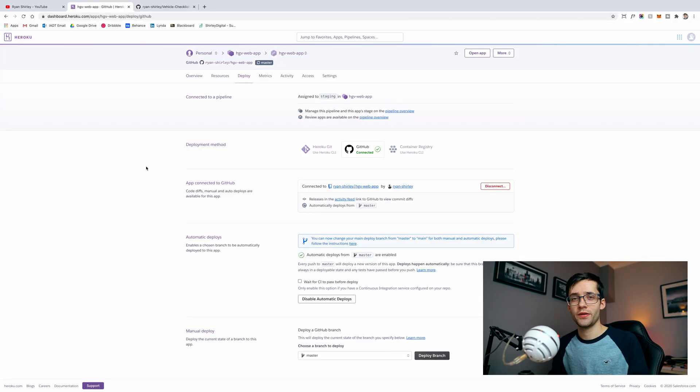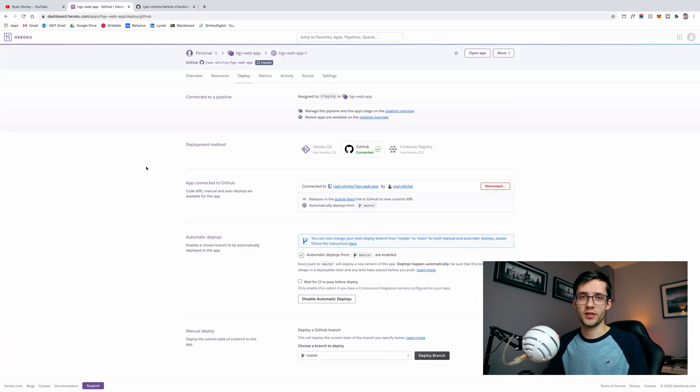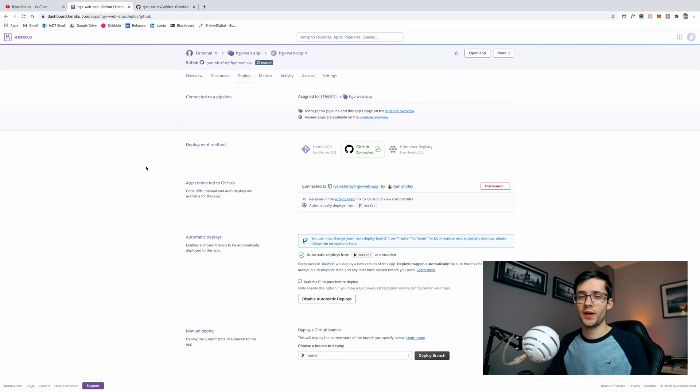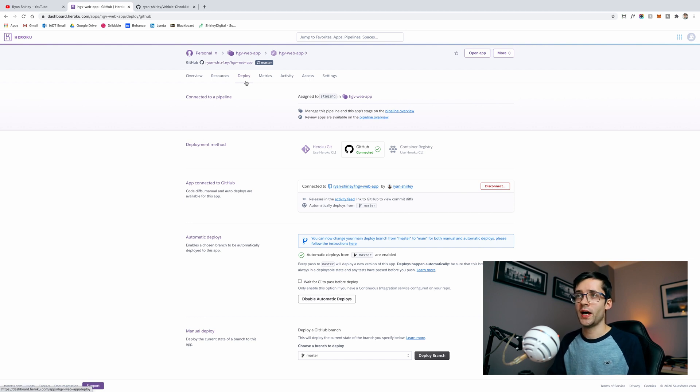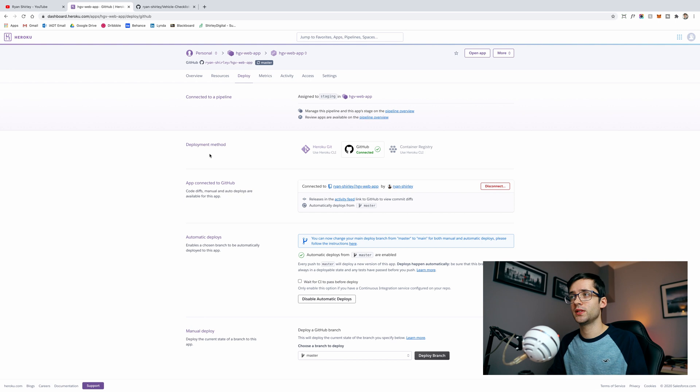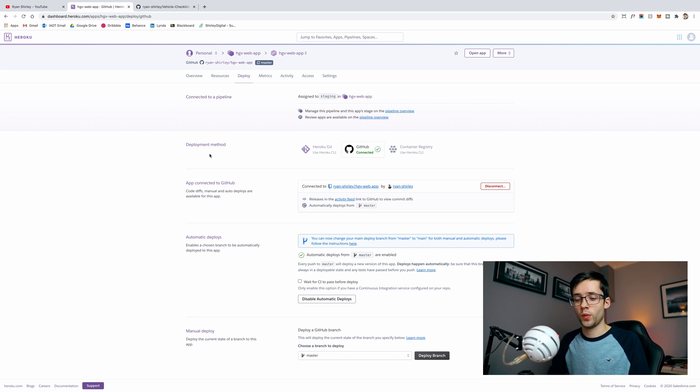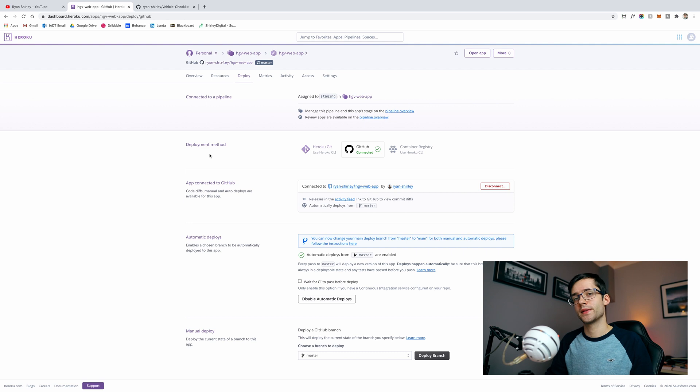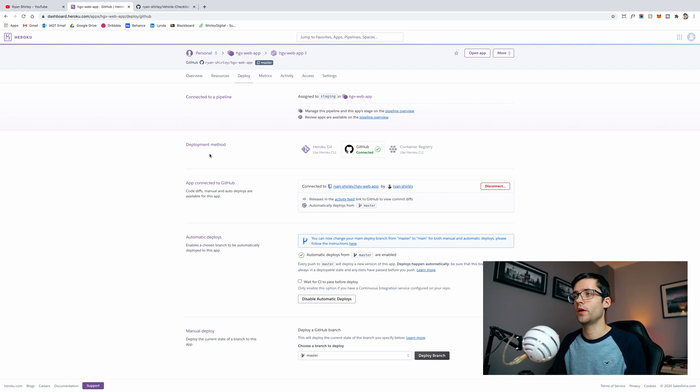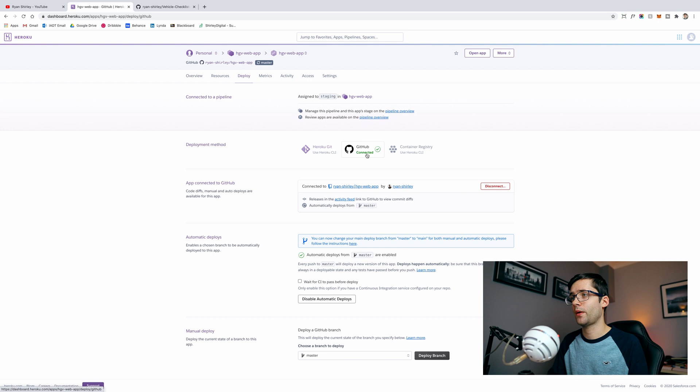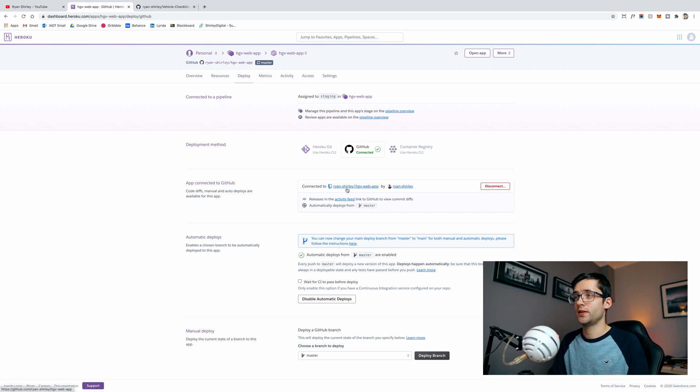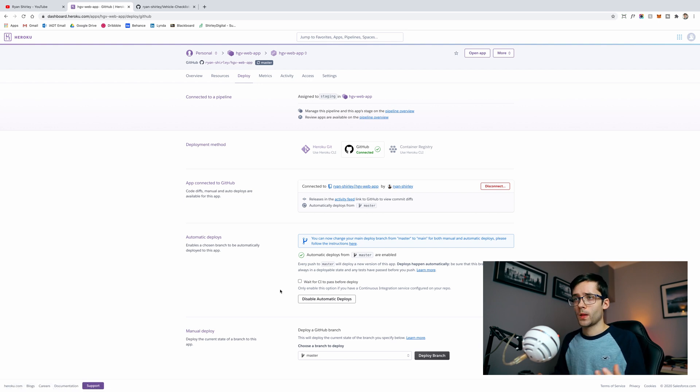Then comes the fun part in Heroku when we actually get to deploy it to the internet. Just set up an app as normal. Then under the deploy tab you'll have the option to be able to link your GitHub account. This is where we'll have deployed all the code so we'll be able to link it up and select the specific repo for your code. That's what I've done here. I've connected my account and I've just signed in and specified the repo that I'm going to be working on.